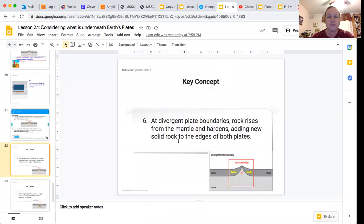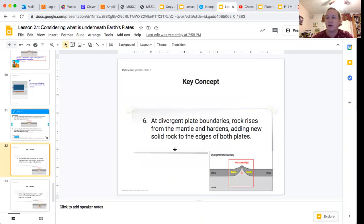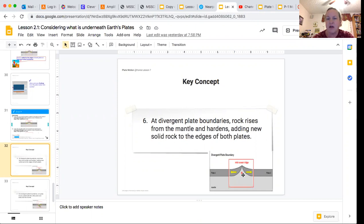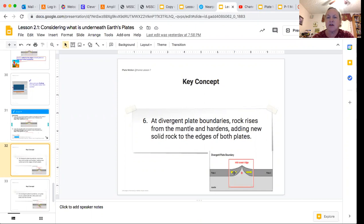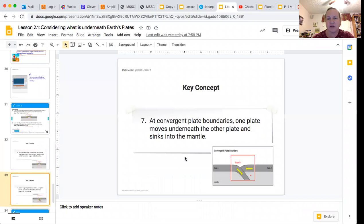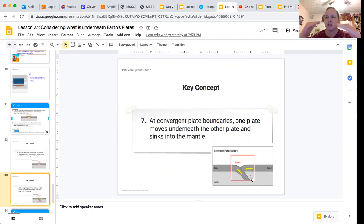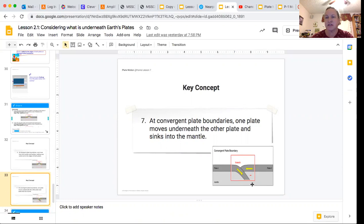At divergent boundaries, rock rises from the mantle and hardens, and it adds soft solid rock to the edges of both plates. As it cools, it becomes hard solid rock. At convergent boundaries, one plate moves underneath the other plate and sinks into the mantle. They come together and then one plate sinks into the mantle and is destroyed.